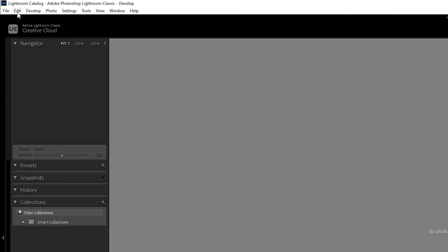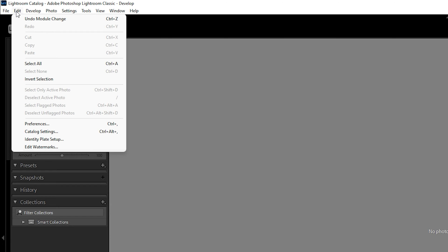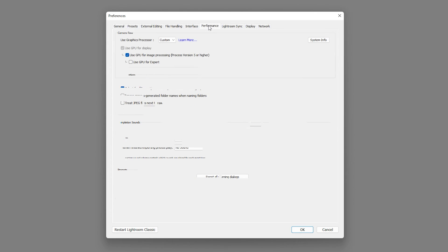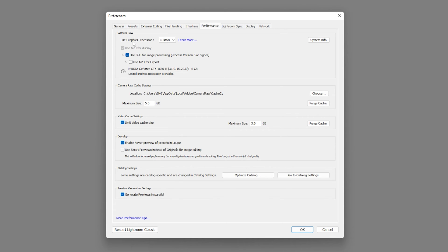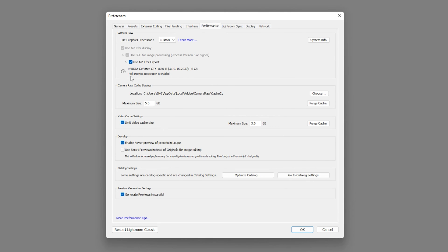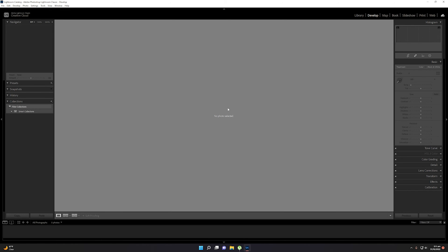Now open Adobe Lightroom. Go to Edit in the top left corner, then click Preferences. Navigate to the Performance tab. Select 'Use Graphics Processor' and set it to 'Custom' — do not use Auto. Make sure 'Use GPU for Image Processing' and 'Use GPU for Export' are both enabled. With full GPU acceleration enabled, Lightroom will render high-quality images efficiently.